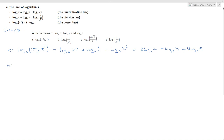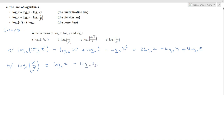For part b, we have log to the base a of x over y cubed. I'm going to use the division law first. That gives me log to the base a of x minus log to the base a of y cubed, which is equal to log to the base a of x minus 3 log to the base a of y.